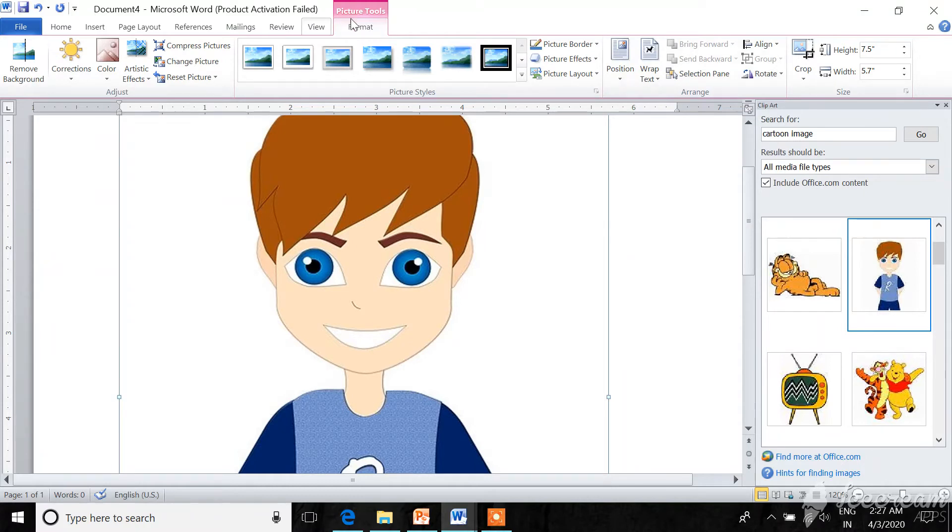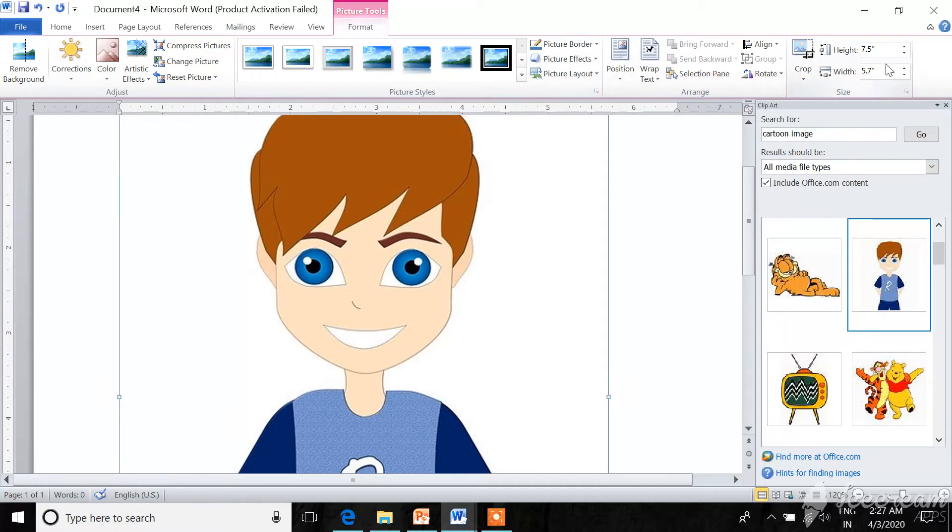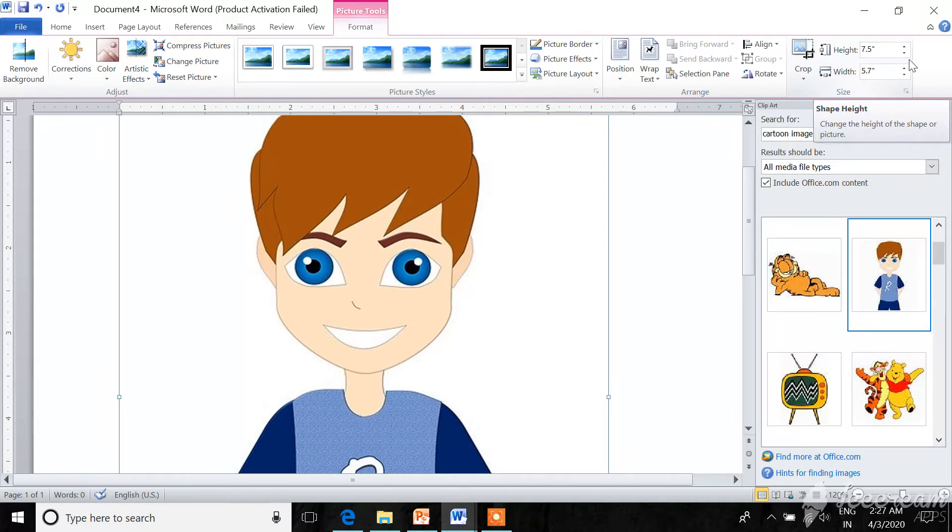Now here you can see another tab, Format Tool. In the Format tab, here is the option from where you can resize your picture.